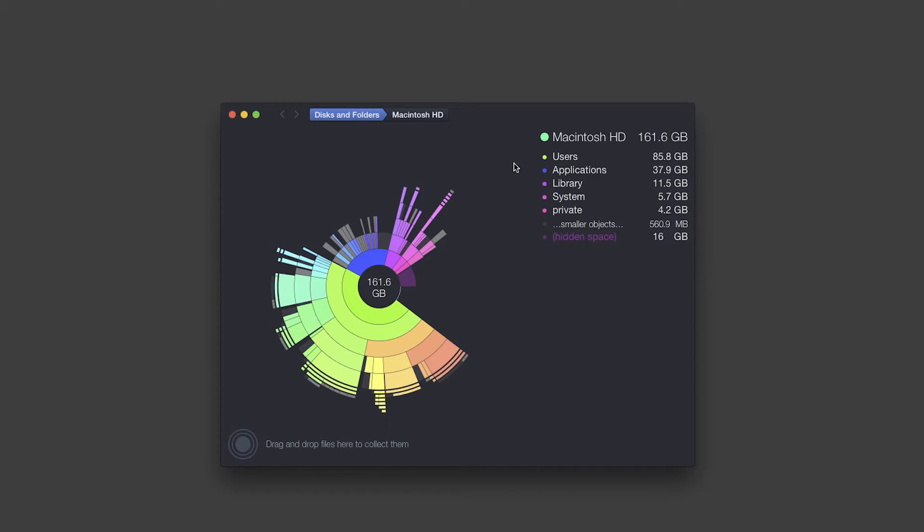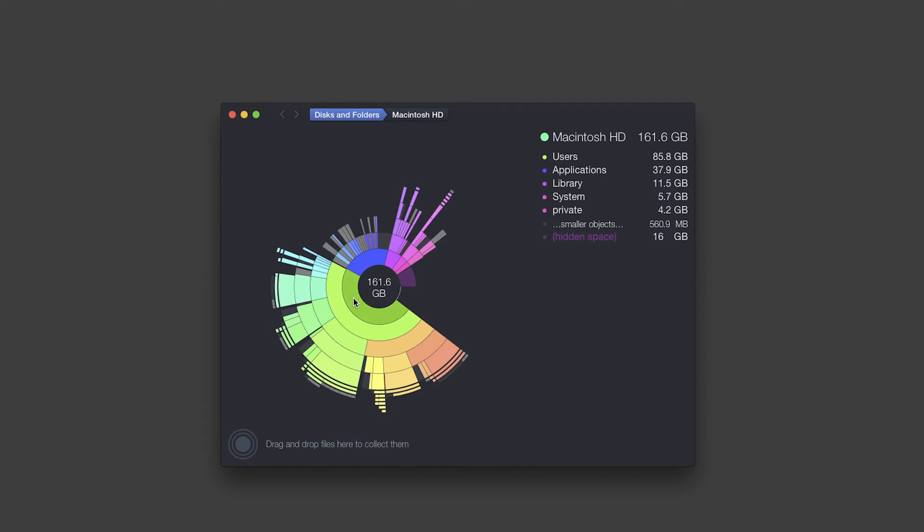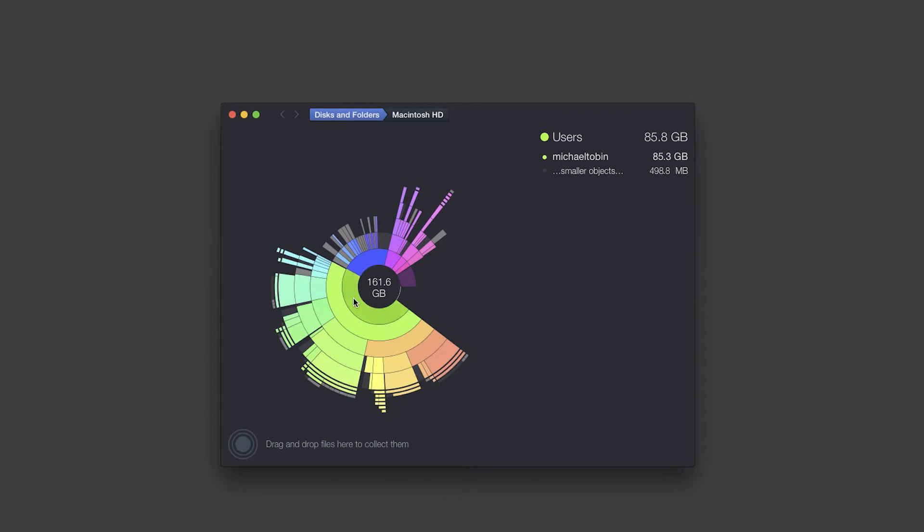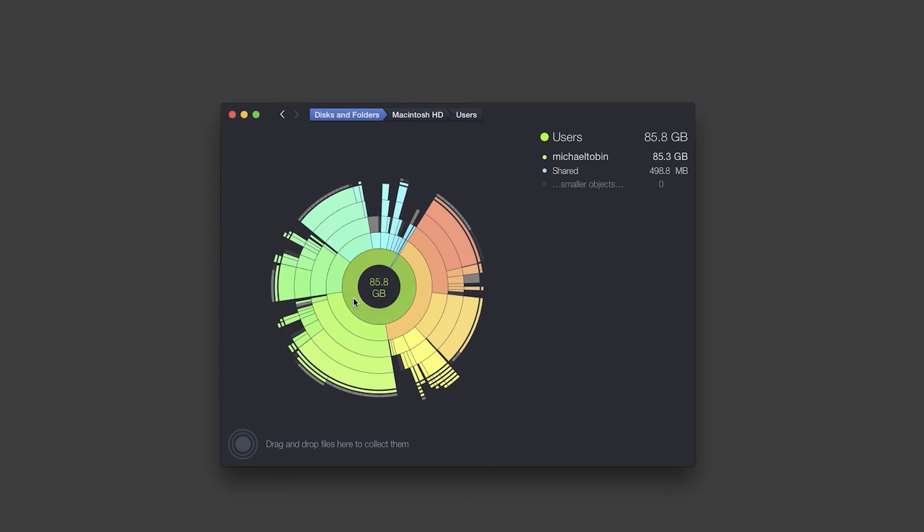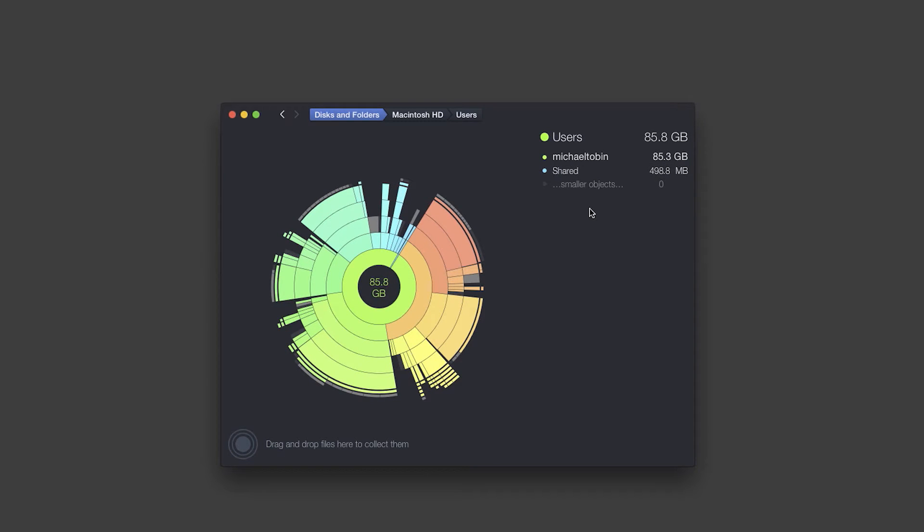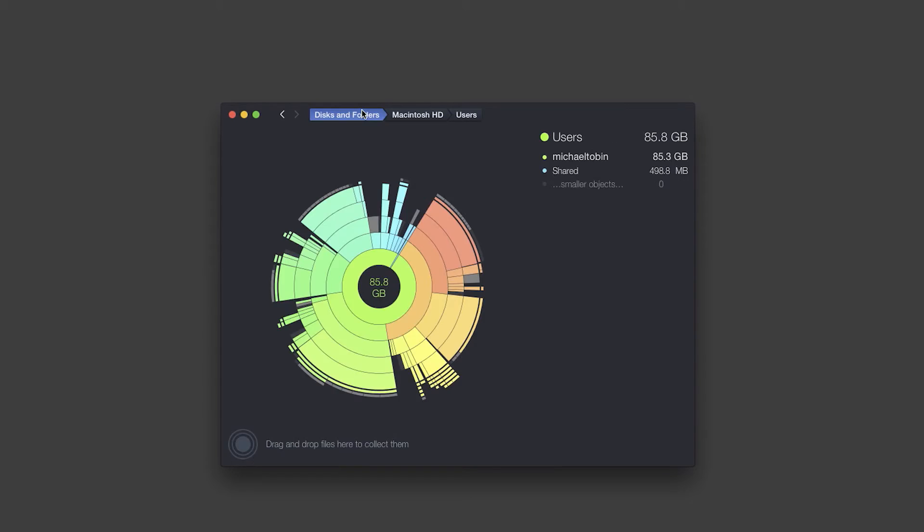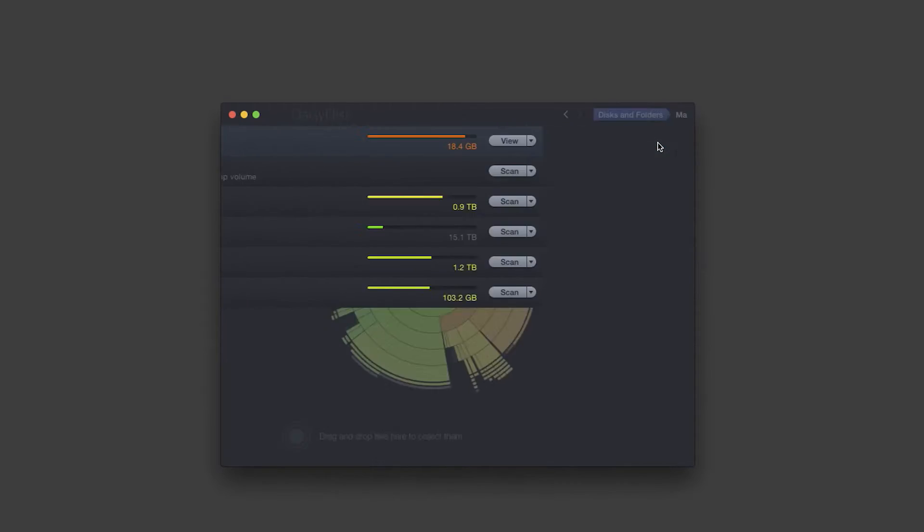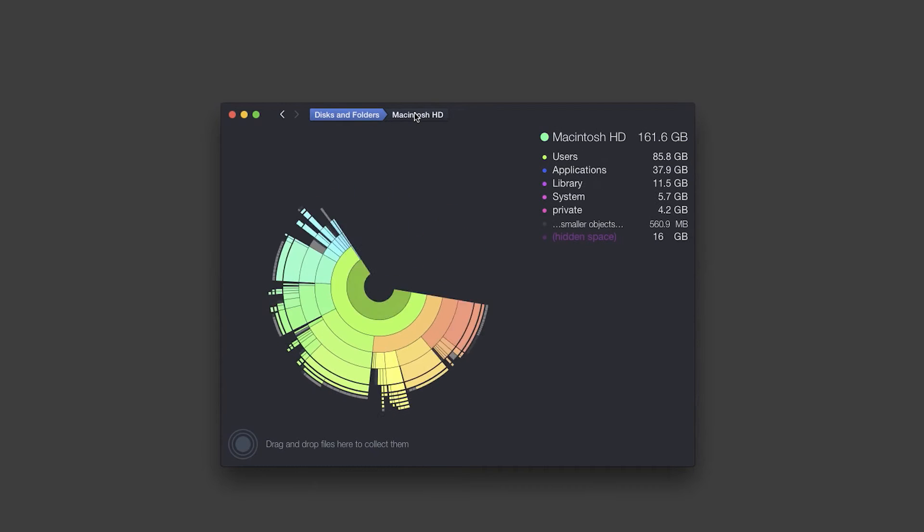But do whatever suits you best. You notice here that if I click the biggest chunk here in the middle, then it'll actually open that up to the right here and this all changes. And that's kind of the point of this whole app. The whole purpose of it is to be able to very quickly and efficiently find what's taking up the most space on your computer and easily remove it.